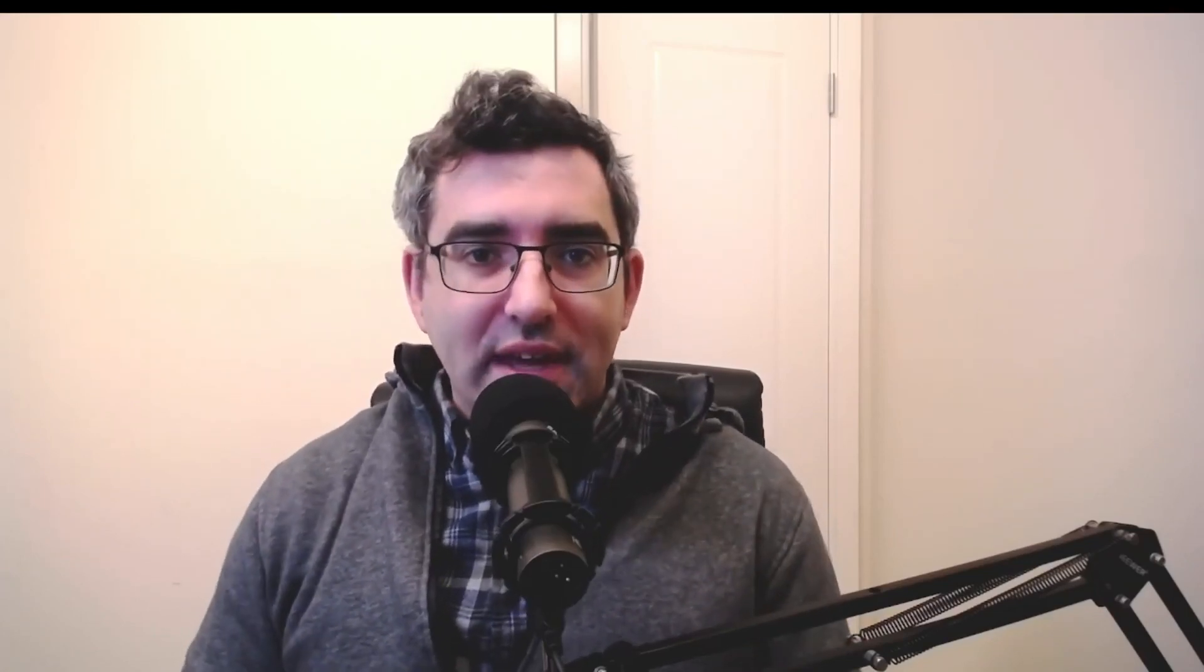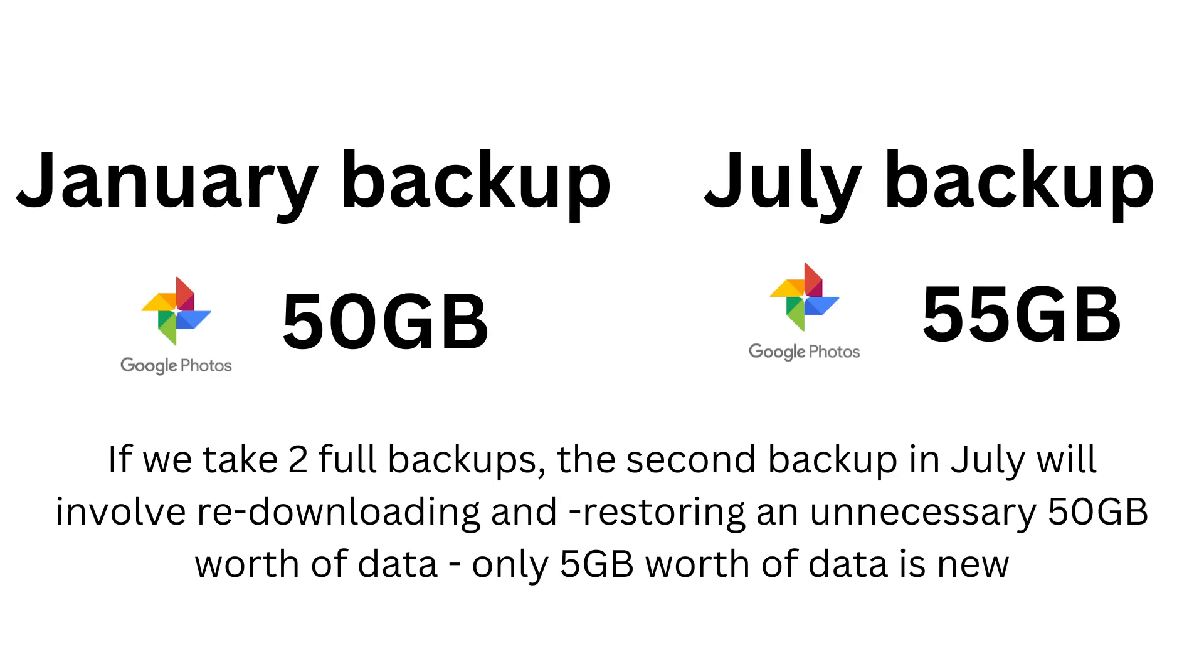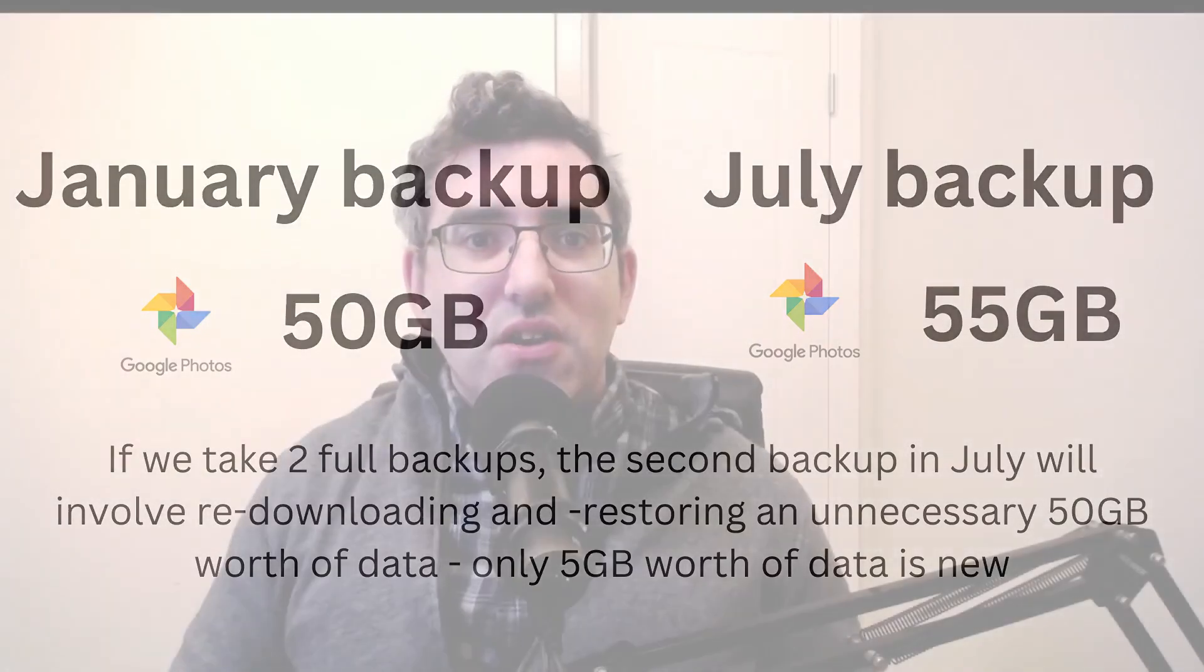Say, for example, you have 50 gigabytes worth of photos in your Google Photos. I have about 35. If you do a download a Google Takeout with the intention of using that as a backup now, and then you run that same backup program in three months, you might have, let's say, an extra five gigabytes of Google Photos created, but you've just downloaded unnecessarily another 55 gigabytes of data that you already had backed up a few months ago.